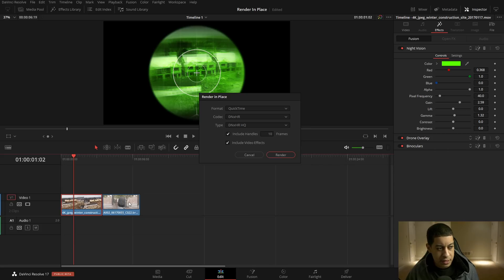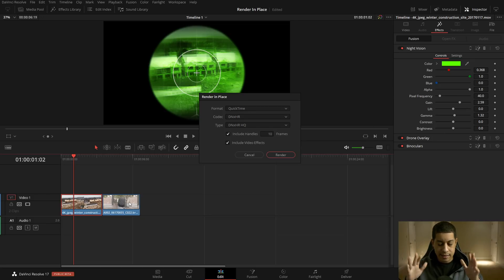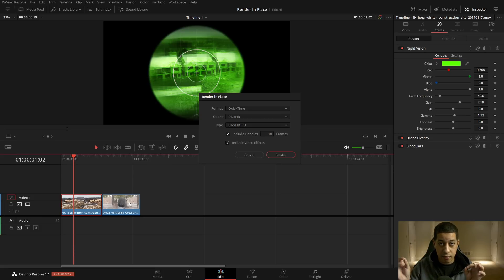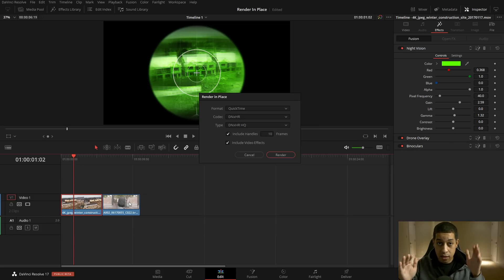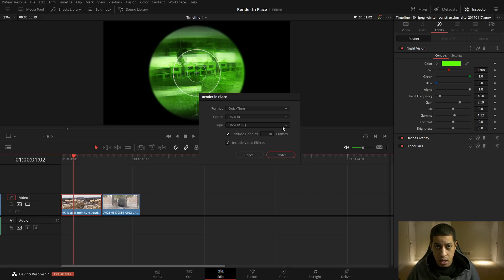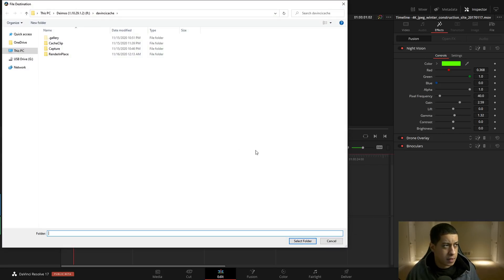I'll pick 'High Quality.' The handles option — say I have these two clips here — there's a lot more data to the left and right. Even if the clip was cut from frame 100 to frame 200 on the timeline, this will render 10 frames on each side. So if you need to make a transition, or slightly adjust lip sync, you have those 10 frames on each side — 20 frames total to work in. You can increase that or not include it.